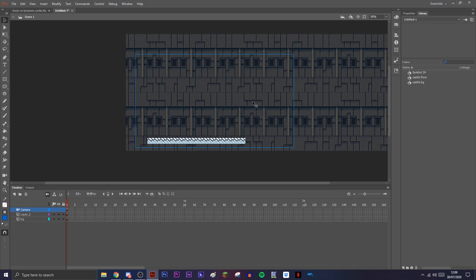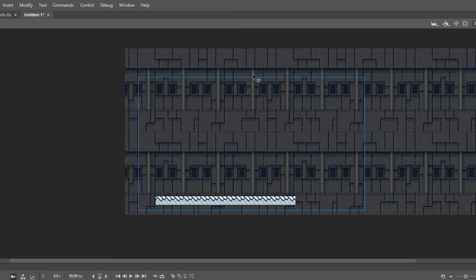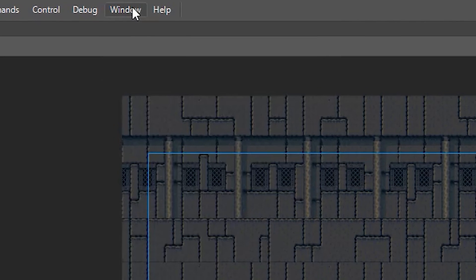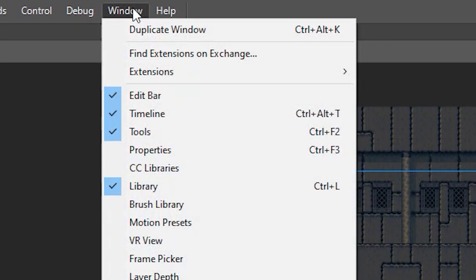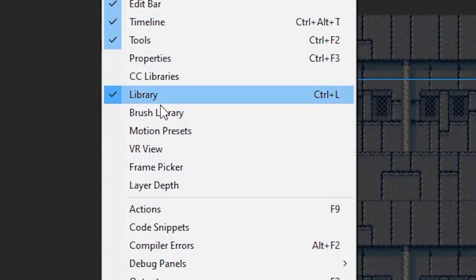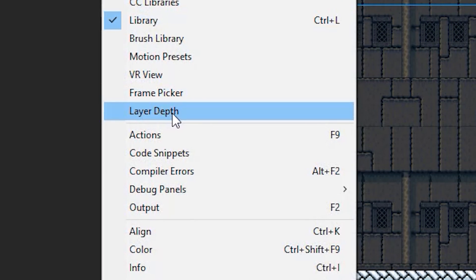So here is how you do layer depth, and this basically moves your backgrounds automatically. You want to go up to Window and you want to go down to Layer Depth.